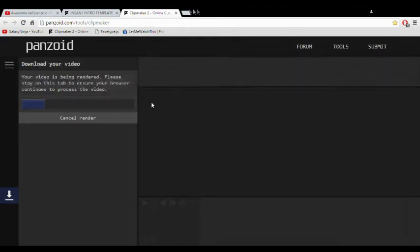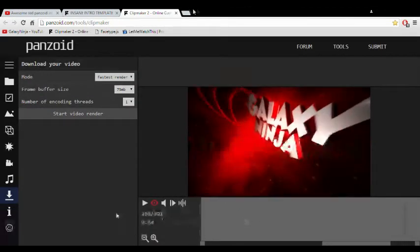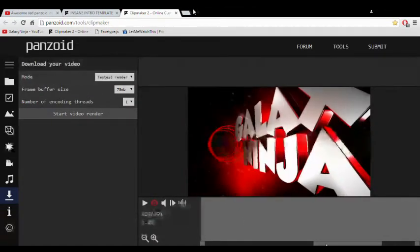So once it has rendered you can do whatever you want. I'm not going to render because it's still taking too long, but you guys get it. I'm just going to show you from the beginning.